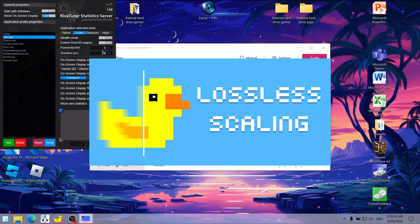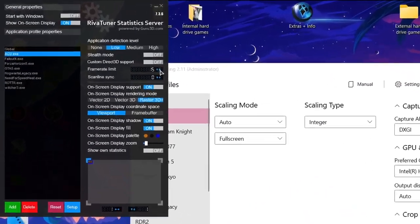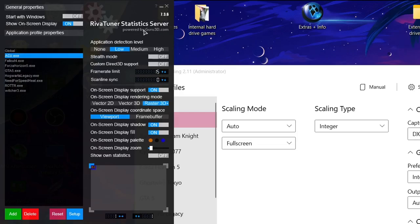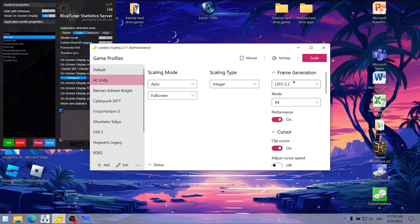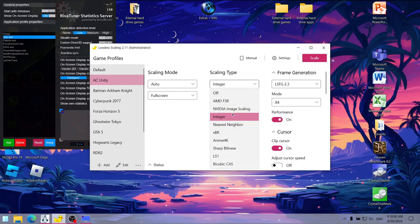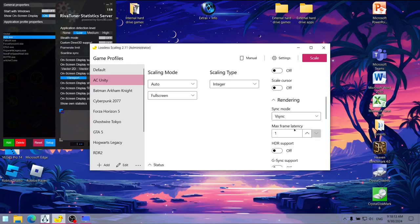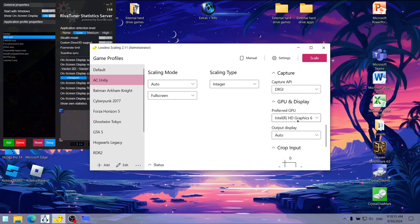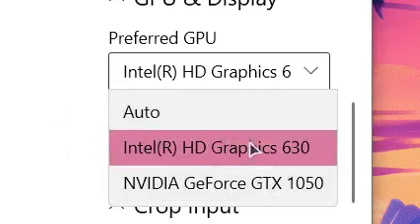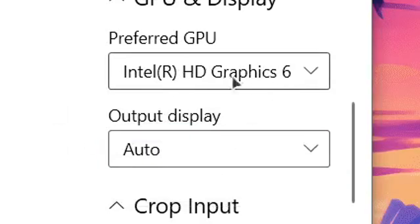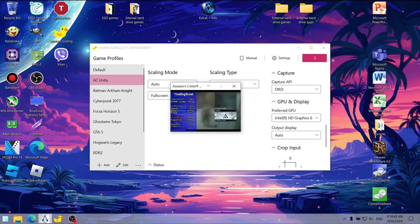As for lossless scaling, I had to lock the FPS to 15 with Rivatuner, and I'm using LSFG 2.3 mode X4 to at least try to upscale it to 60 FPS, as well as the Integer scaling type, which is quite ugly but also very lightweight. I am aware that you can make lossless scaling use the dedicated GPU through the upscaling from the preferred GPU options, so just to show you guys that I'm not using the GTX 1050, I had to run the game in the 320x200 resolution in normal Windowed mode, because the performance in Windowed Borderless was awful for some reason.